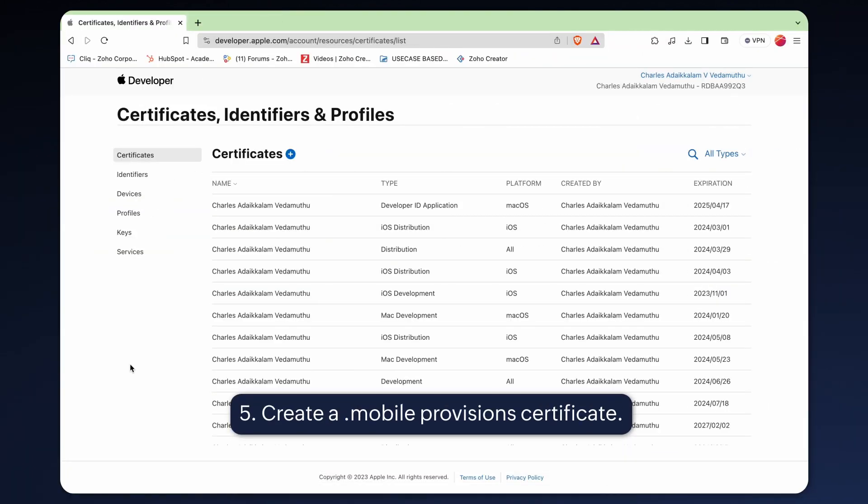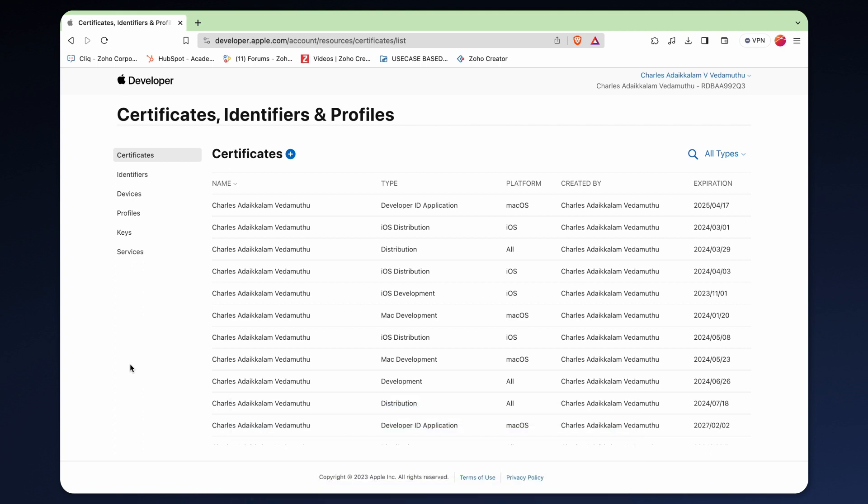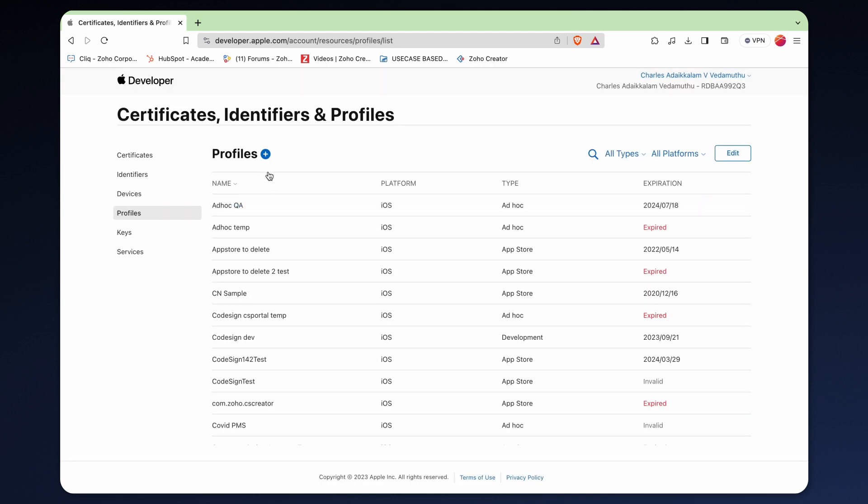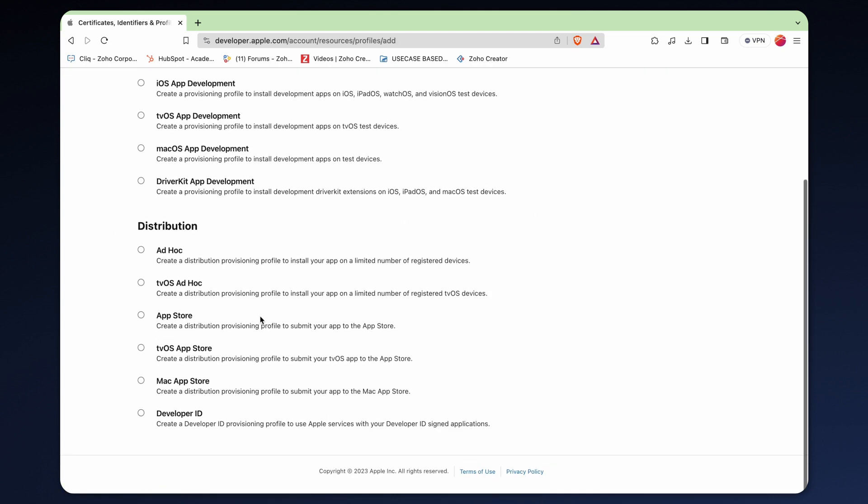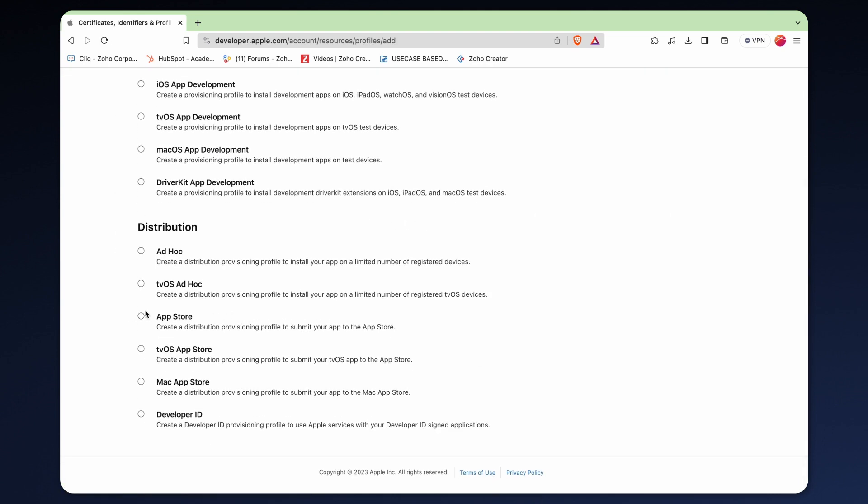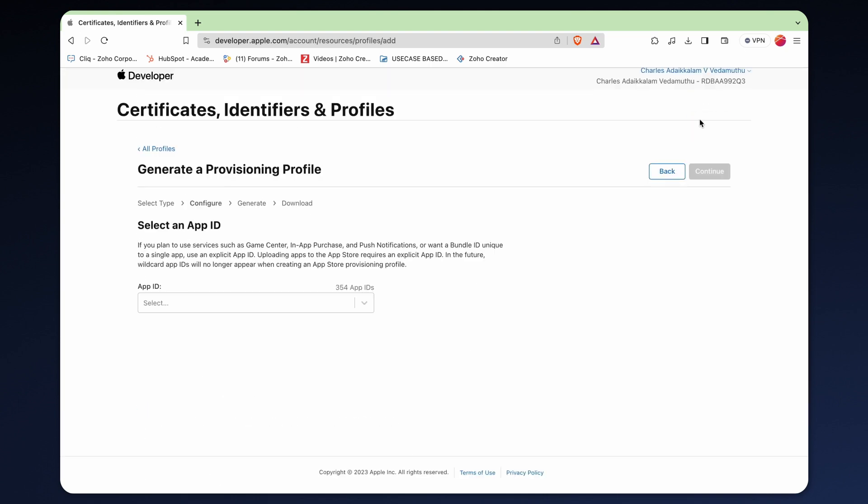The last step in the code sign prerequisite is to create a .mobile provisions certificate. Within your developer account, navigate to the profile section. You'll see app store listed under distribution. Since we intend to distribute the app through this channel, let's select it and click continue.